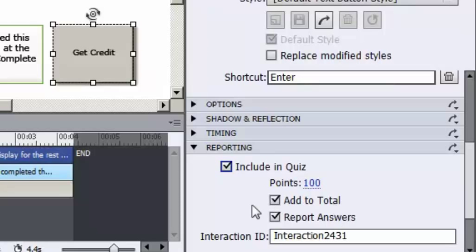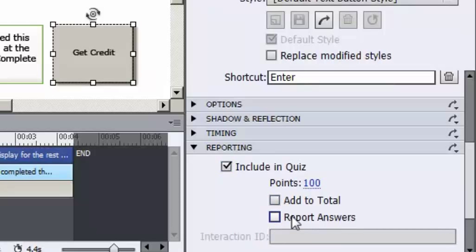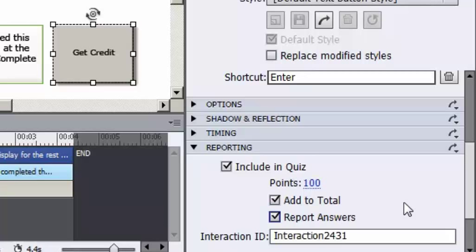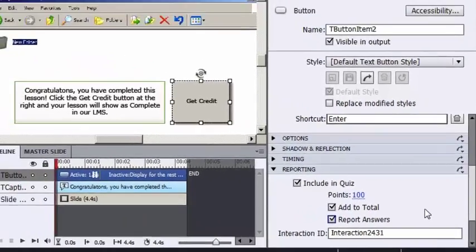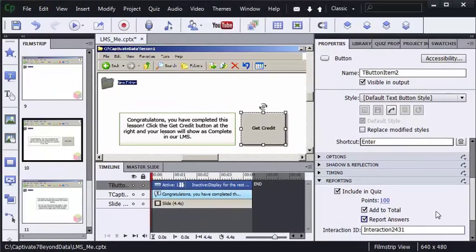If you don't want to report the answers or add to the total, take the check out of the box. So this object, which I've already set up, is set to be 100 points. It's going to be added to the quiz total, and it's going to report the answers. But I might have 100 slides in this project. How do I know if other objects are also reporting scores, and how much are they reporting?